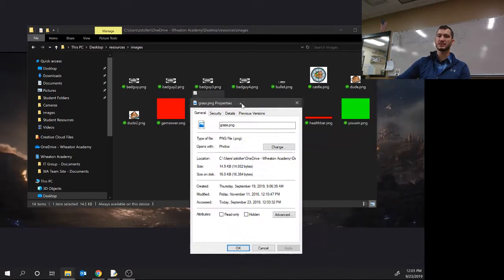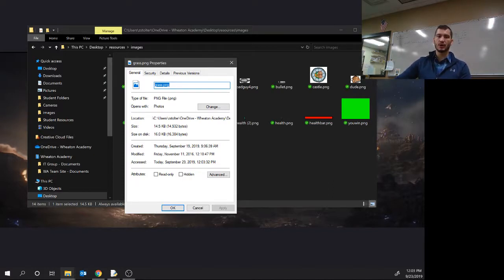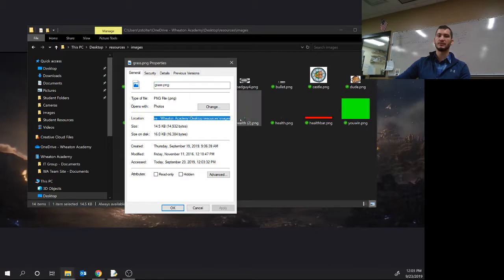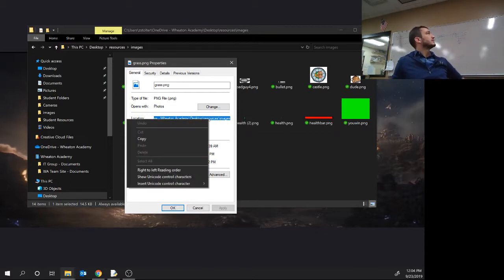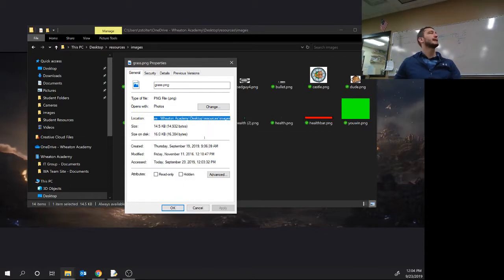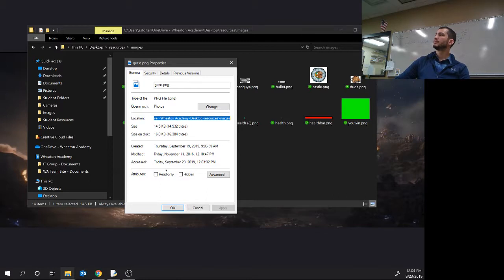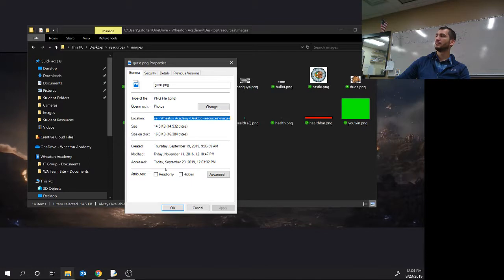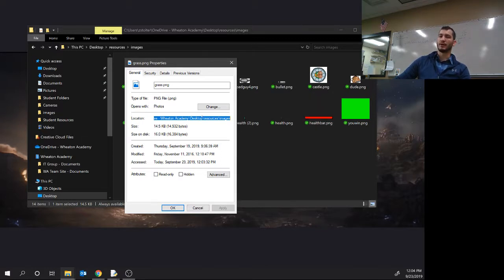This is going to show us the file name, which is grass.png, and it's also going to show us the location. So what you need to do is highlight the location, right click and click copy. Right click on the picture, not the name.